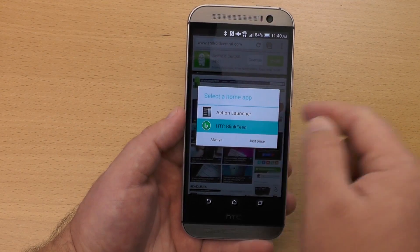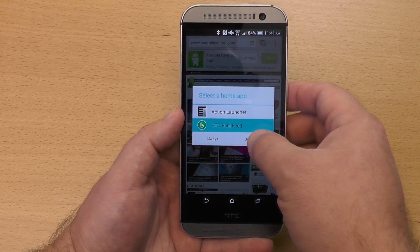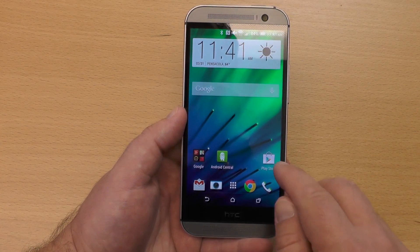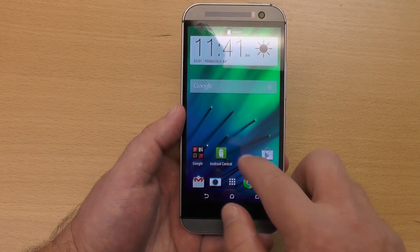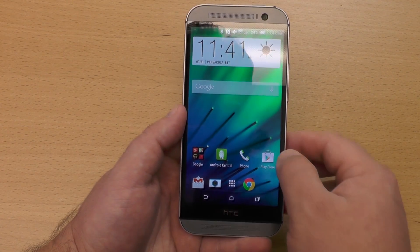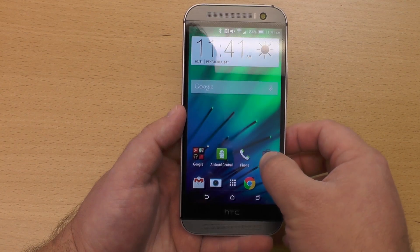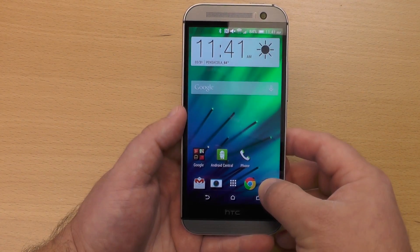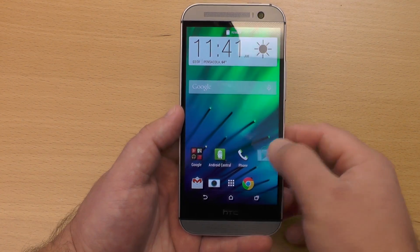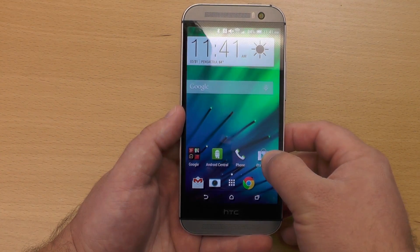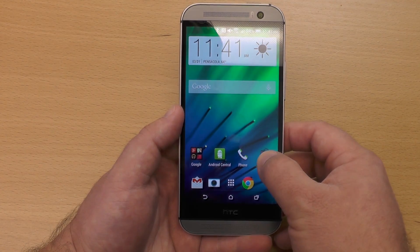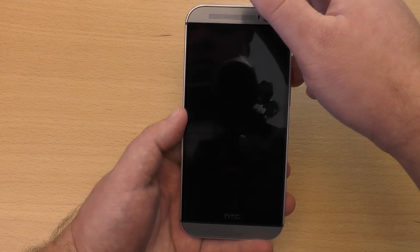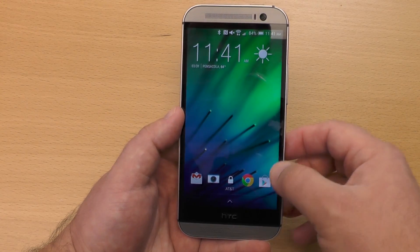You'll see I have two launchers installed here — we'll get to that in a second, but BlinkFeed's the one we want to talk about. So if I wanted to swap out, say, the phone app for Google Play, that's all I have to do. Just tap, drag, put it down there in the dock, and it will now be on the lock screen when I turn the phone on.